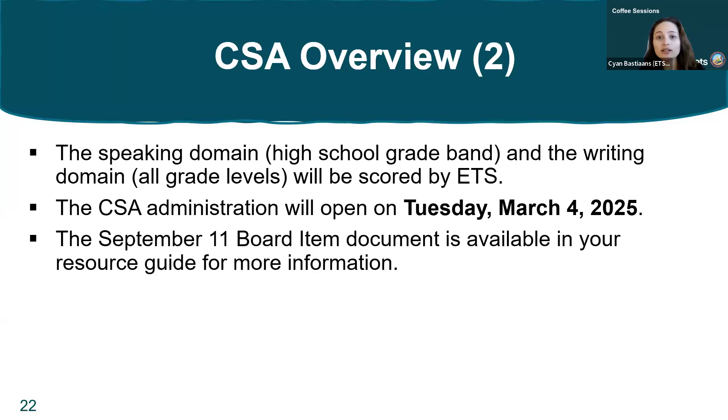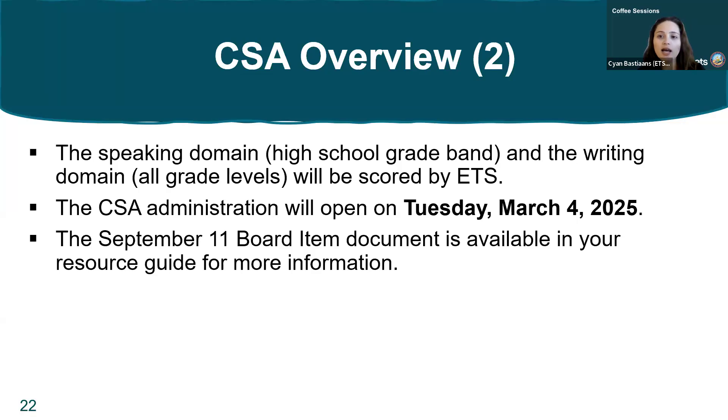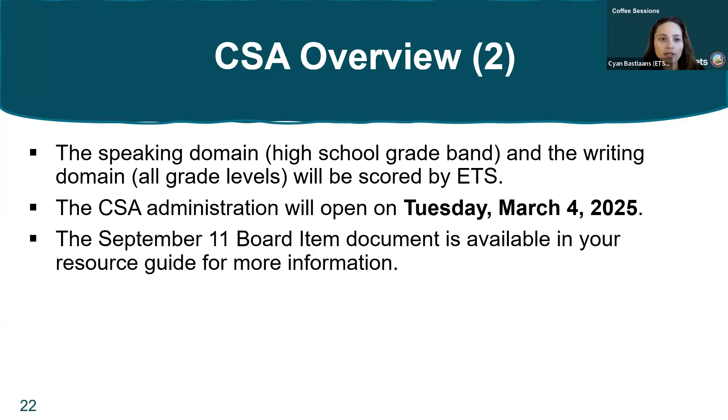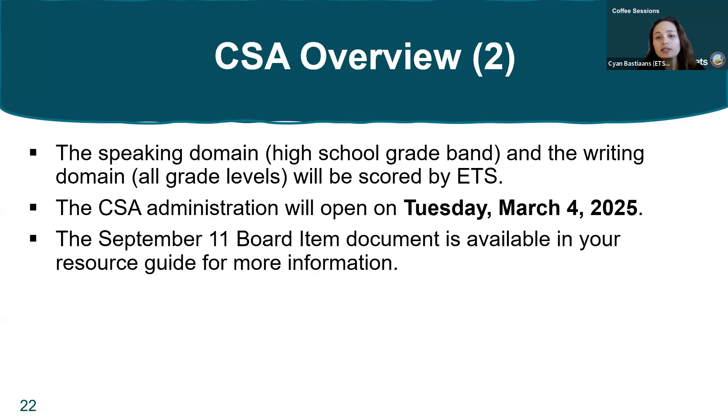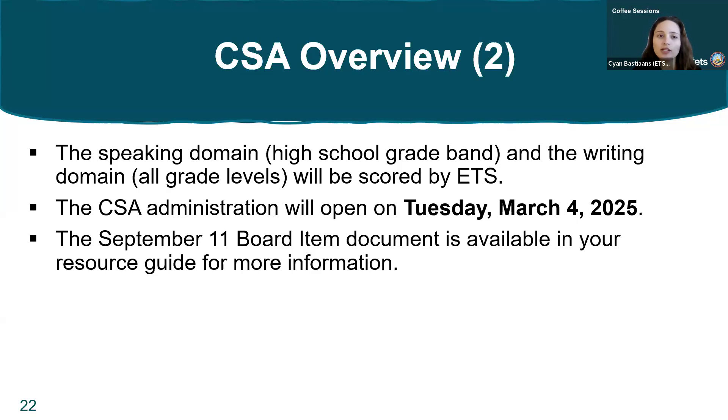This year, the CSA administration window will open on Tuesday, March 4th, 2025. That is a change for this year and is expected to revert back to the typical administration window in future years. The September 11th board item document is available in your resource guide if you want more information on the changes to the CSA.